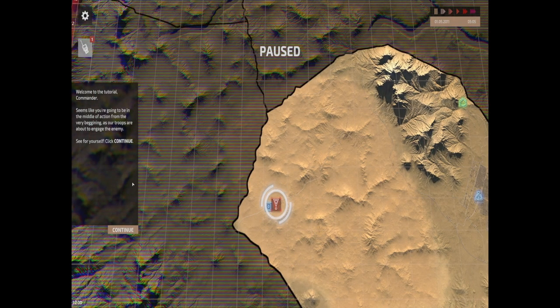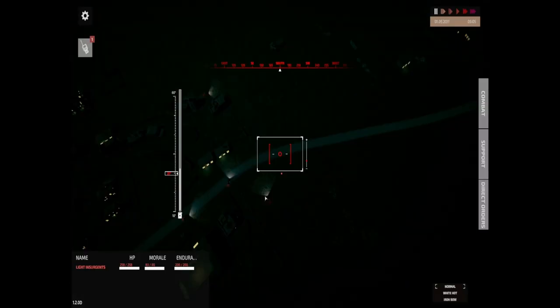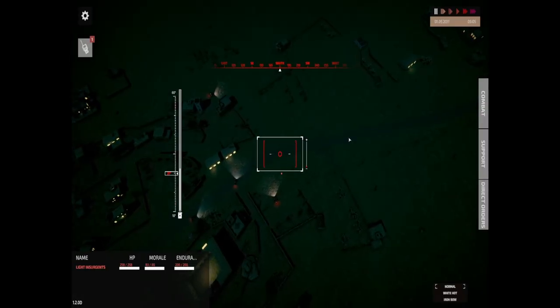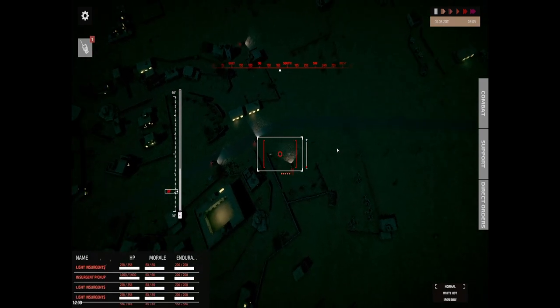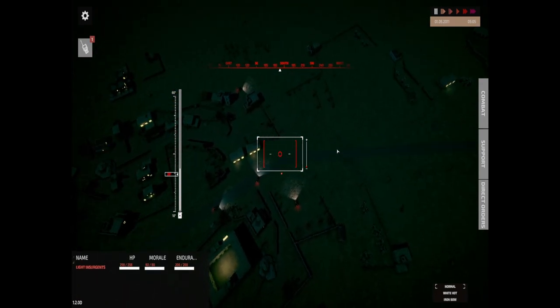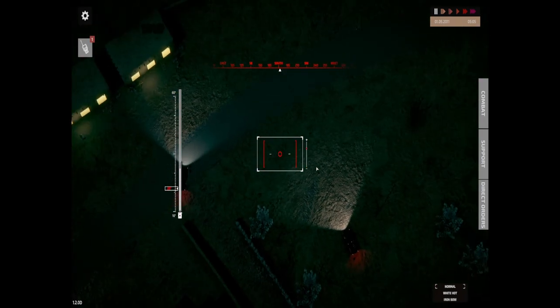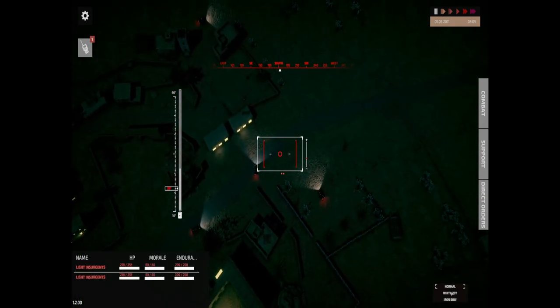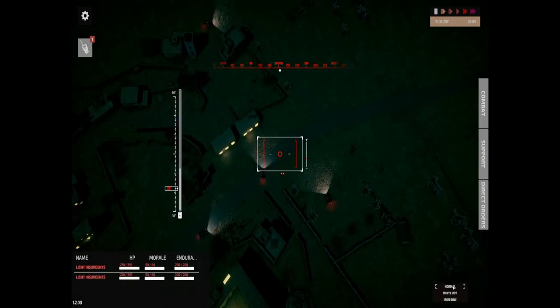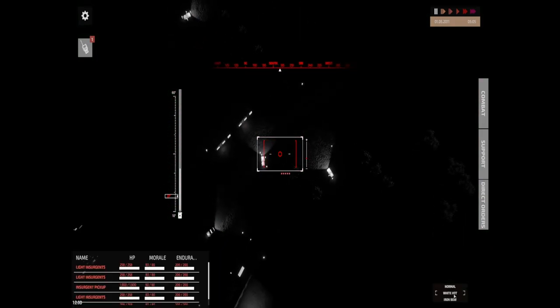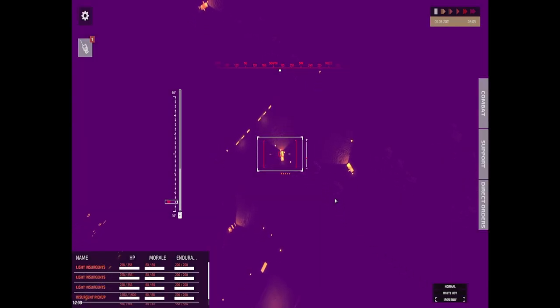Okay, let's do this. Welcome to tutorial, seems like you're going to be in the middle of action from the beginning as our troops are about to engage the enemy. This is the drone. The only interaction I've got is I can move left, right, up, down, I can zoom in, zoom out, and I can control the modes down there. We've got normal gun sights, we've got white hot, and we've got the iron bow which is like thermals.